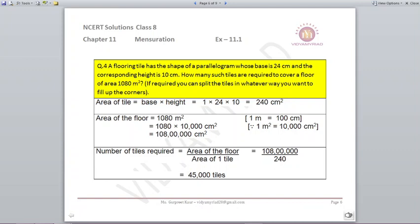To find the number of tiles, divide total area of the floor by the area of one tile: 10,800,000 ÷ 240 = 45,000 tiles.